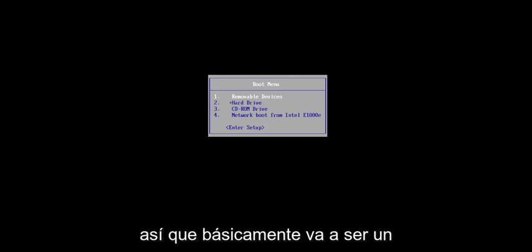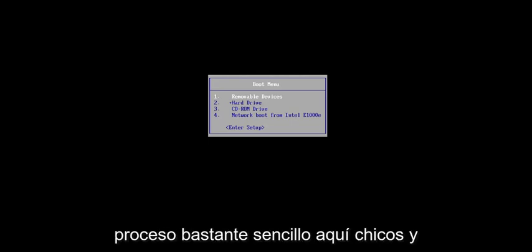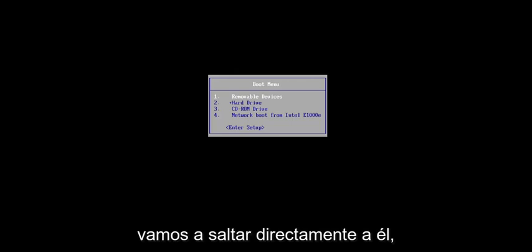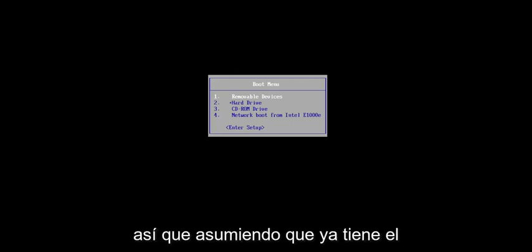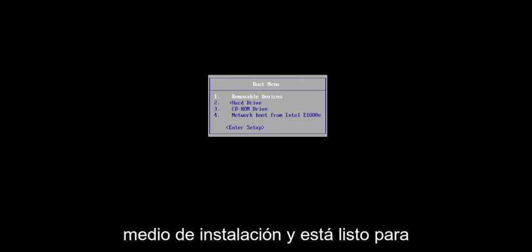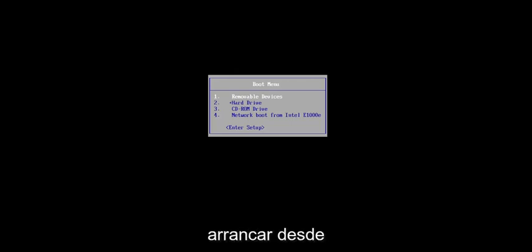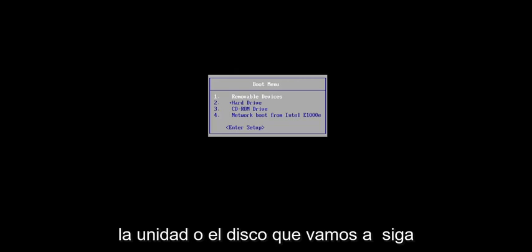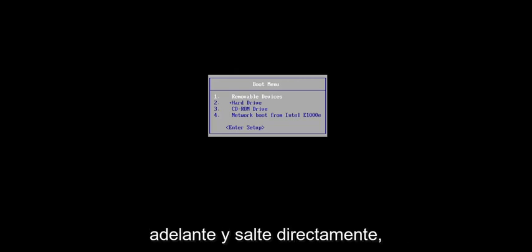So basically, it's going to be a pretty straightforward process here, and we're going to jump right into it. Assuming you already have the installation media and you're ready to boot off of the drive or the disk, we're going to go ahead and jump right into it.